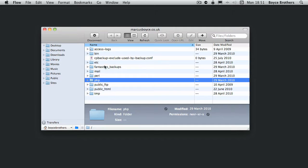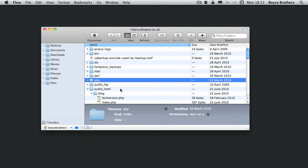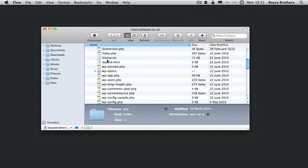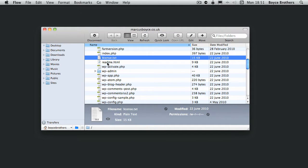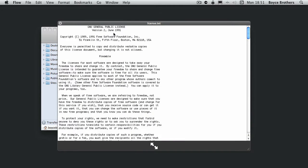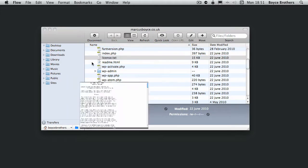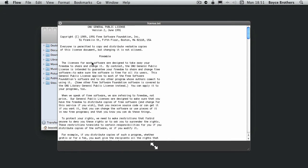Flow supports quick look, so you can click on a file and press the quick look button just like you would in Finder, or you can press space bar, the same shortcut as Finder, to have a quick look at the documents.